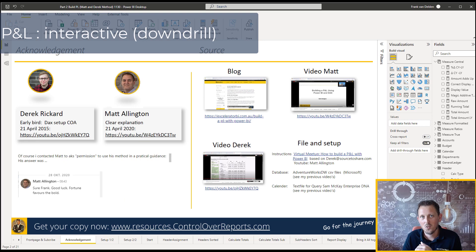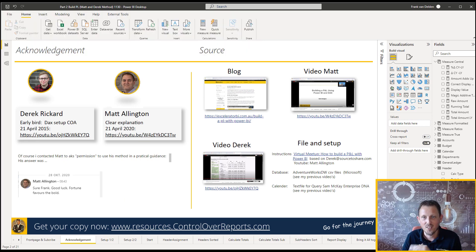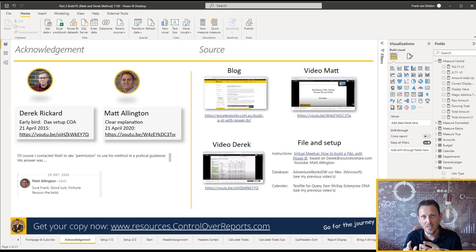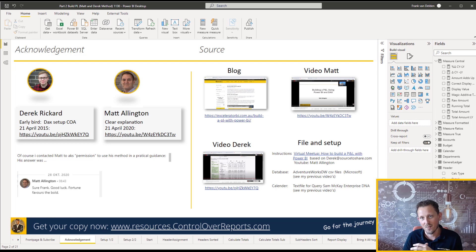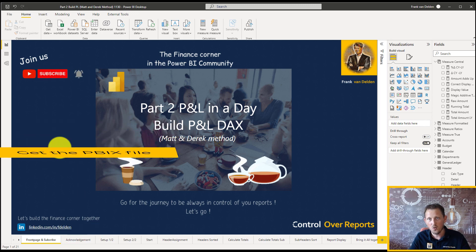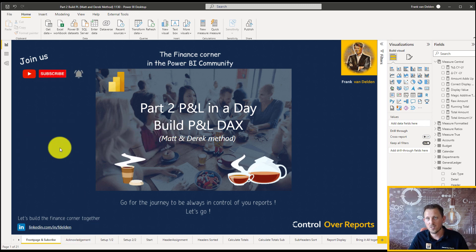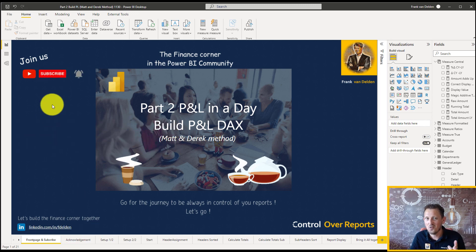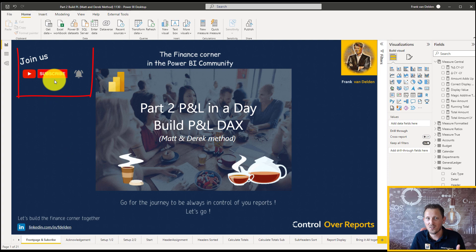First I want to put my hands together for Derek and Matt, because this PBIX file and this video part is based on reverse engineering of the video of Matt Ellington. To grab your own version of this file, click the link below, join us in the finest corner and don't forget to subscribe.